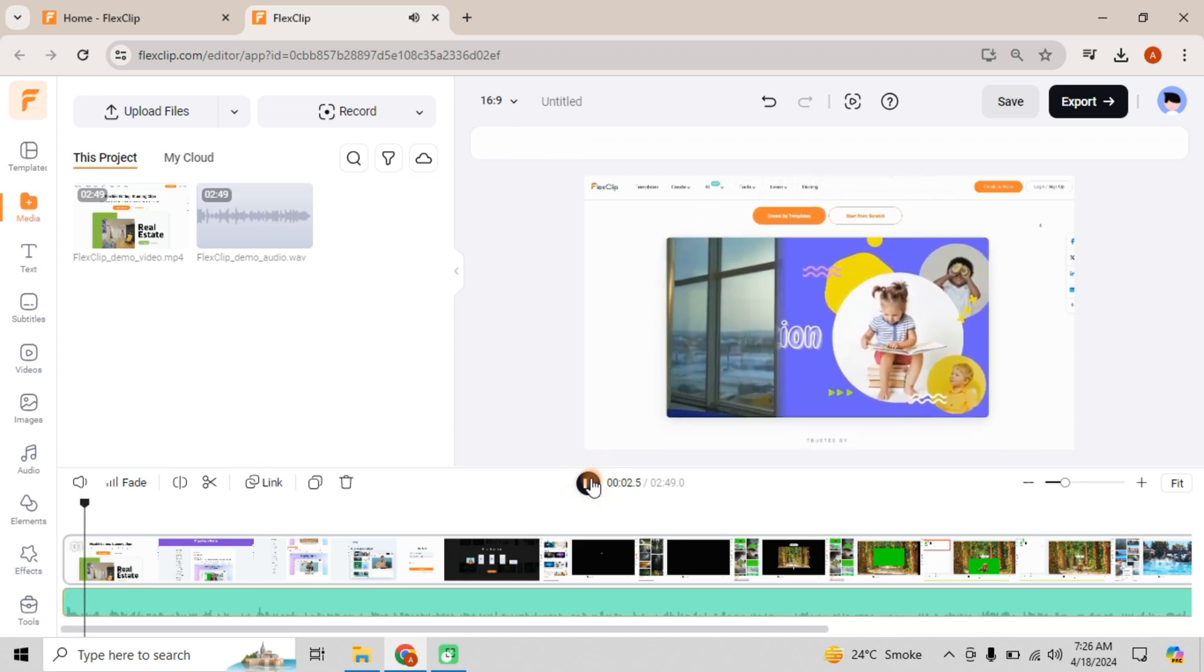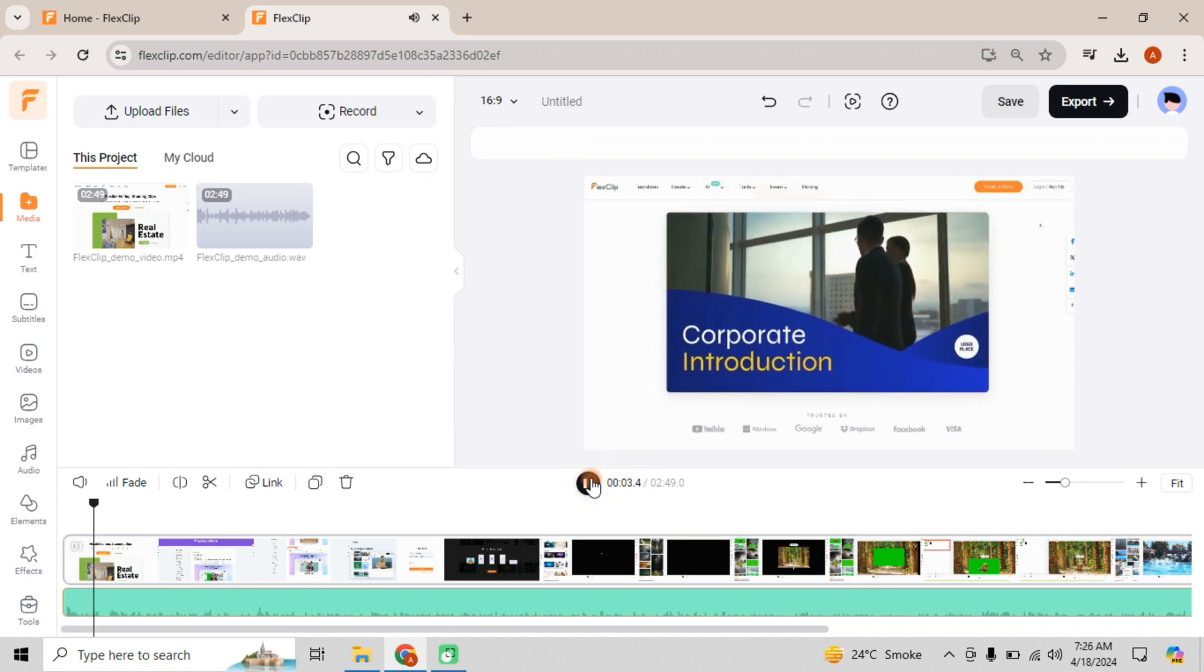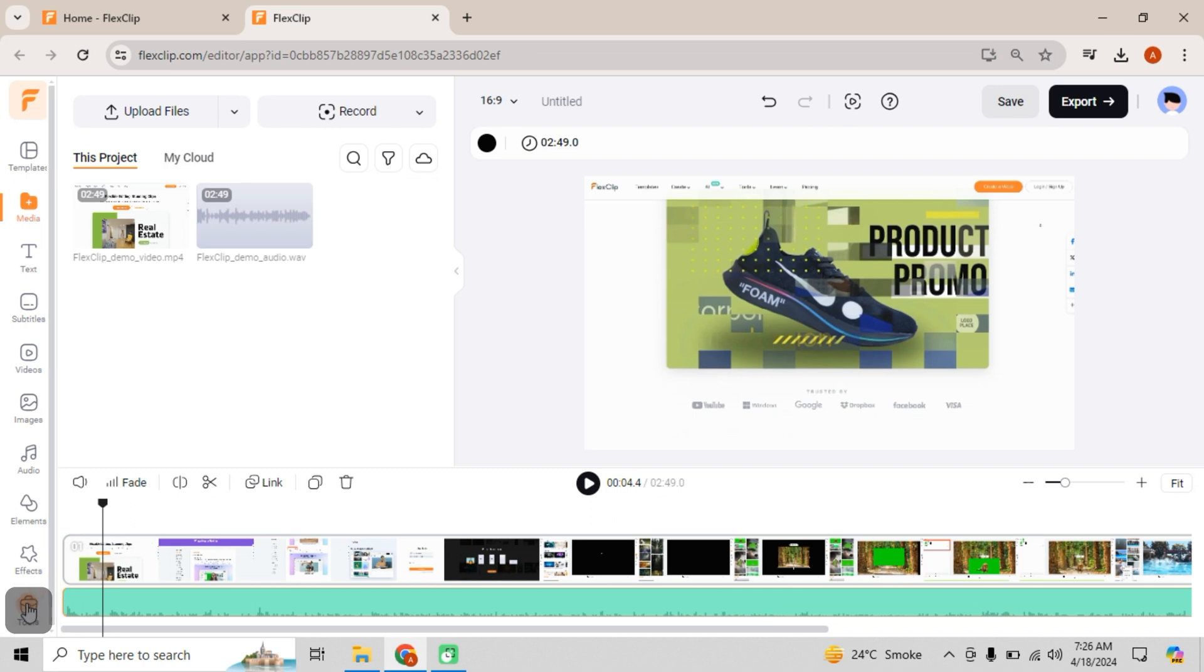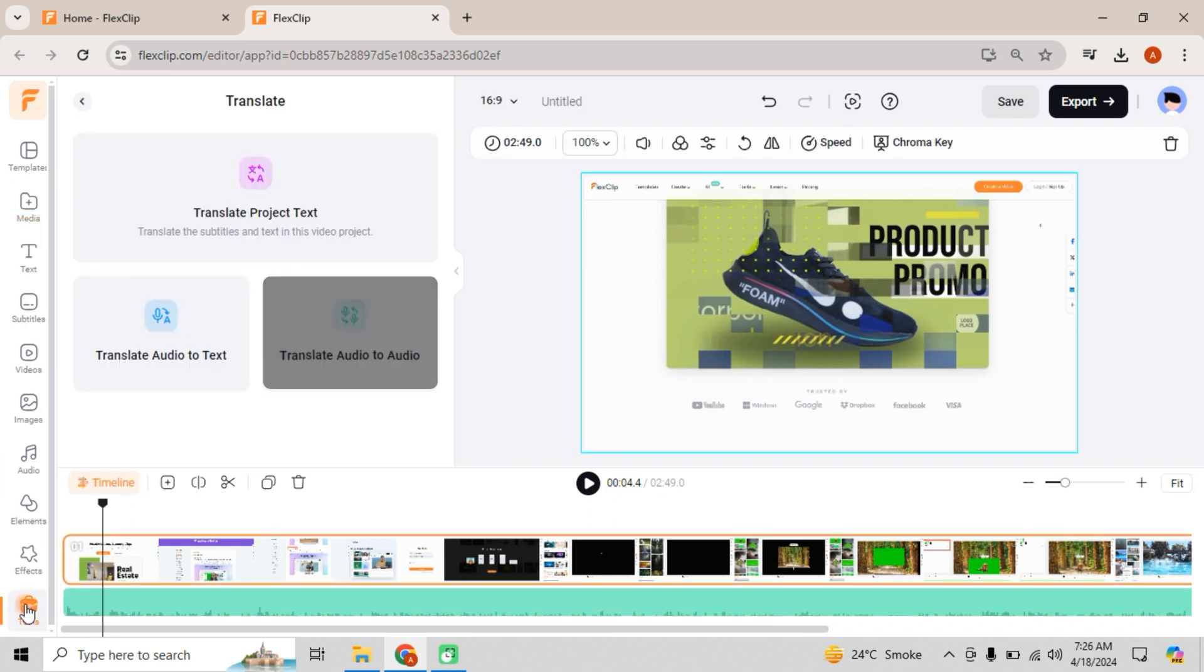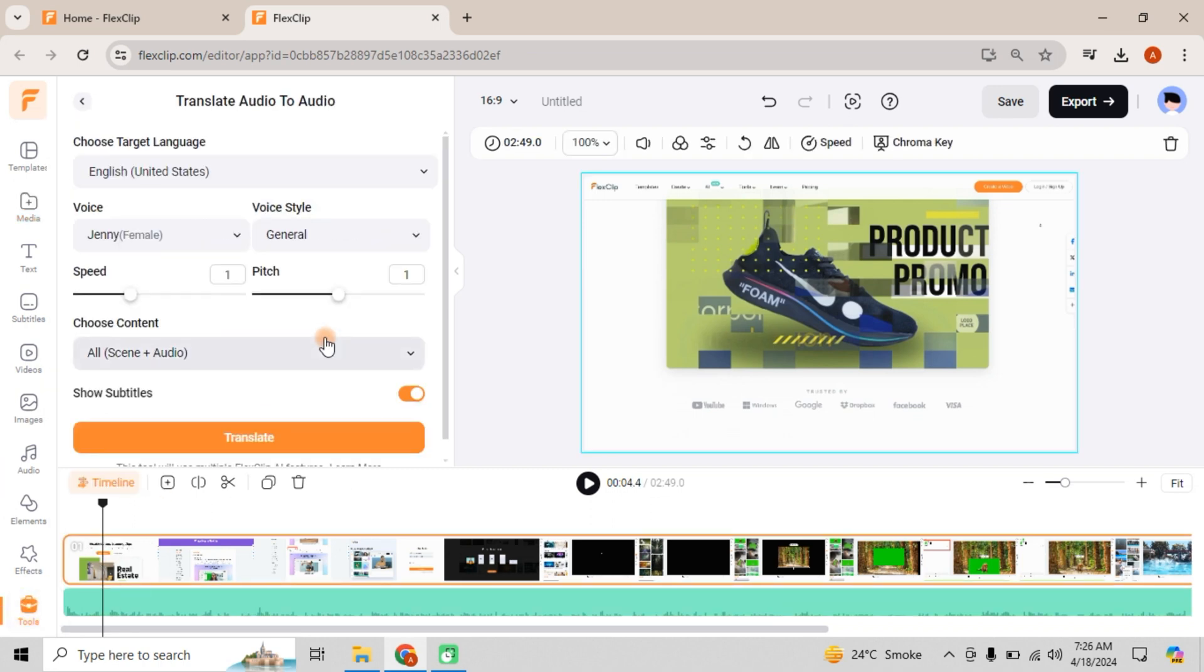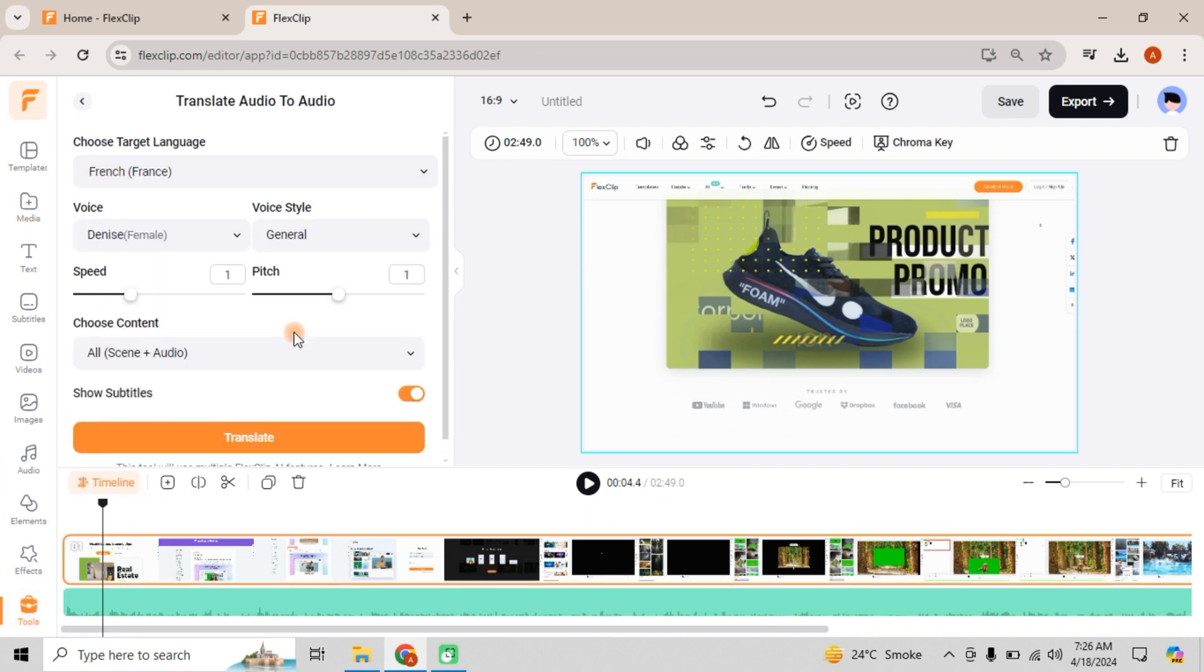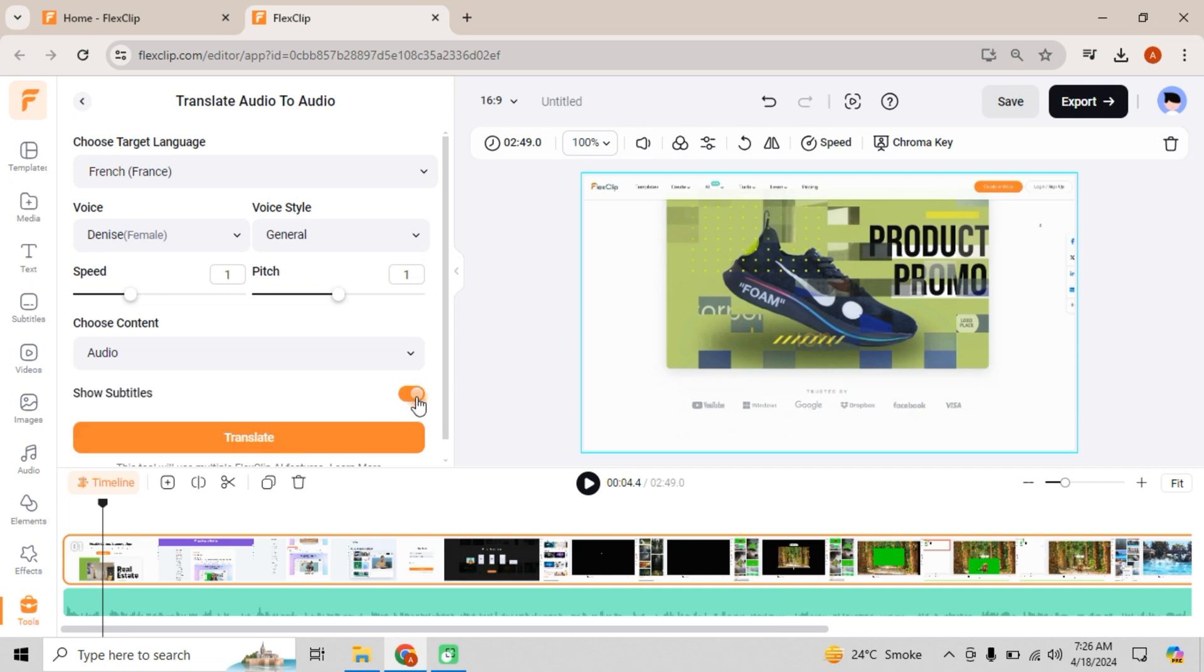Hey everyone, welcome back to another awesome tutorial on FlexClip. Simply head over to the Tools menu, select Translate Audio to Audio, and choose your target language, let's say French, and customize your voice style, speed, and pitch. Choose the content to translate. Decide if you want subtitles, then hit Translate.